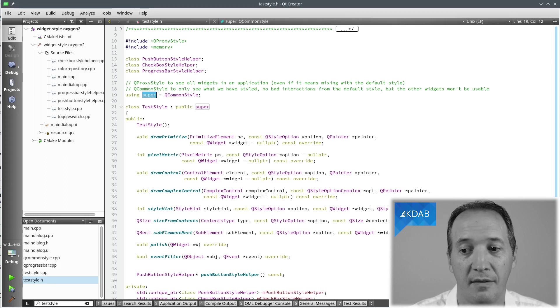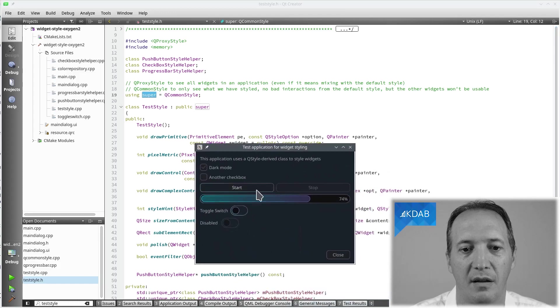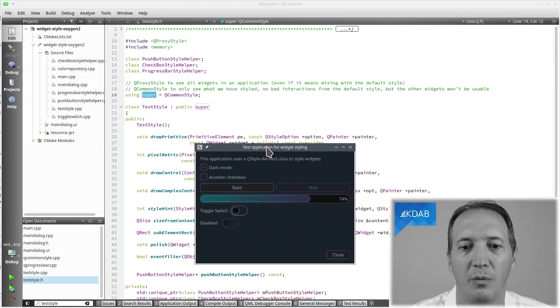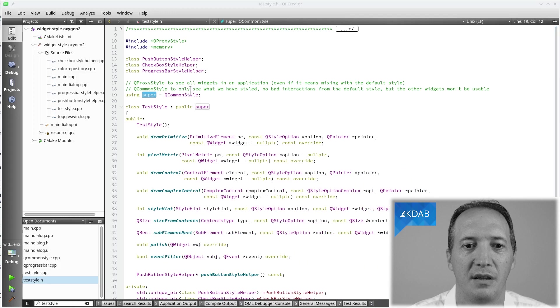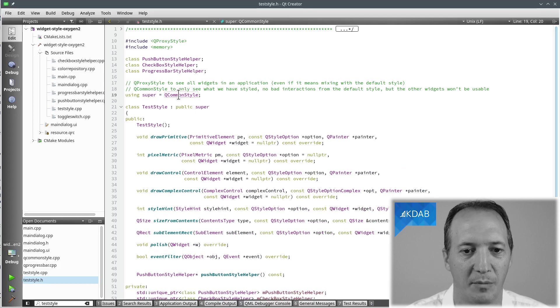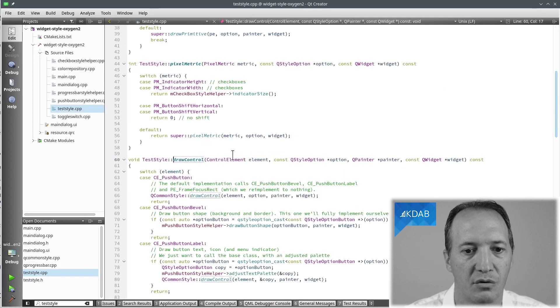In this example here, because it's only buttons, checkboxes and progress bars, we can implement all of that so we can actually use QCommonStyle as the base class. All right, let's go to the drawControl.